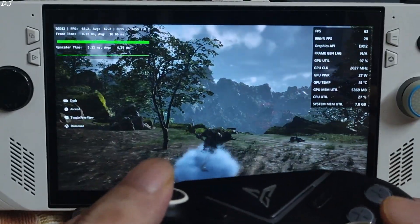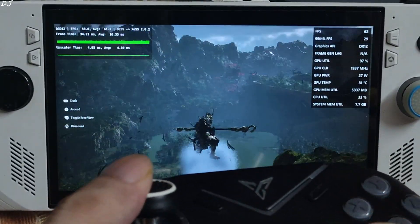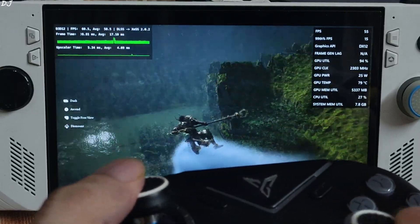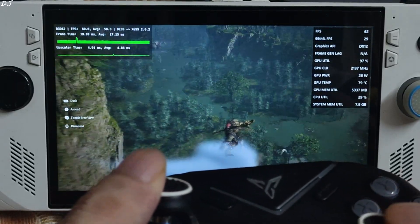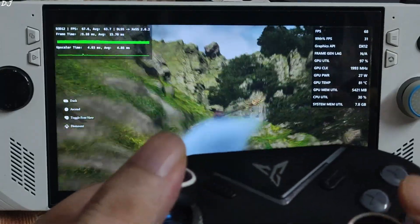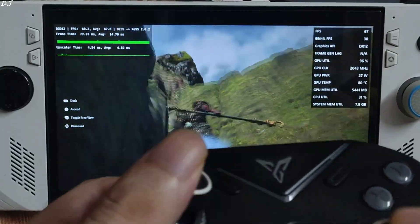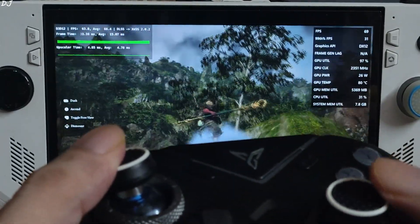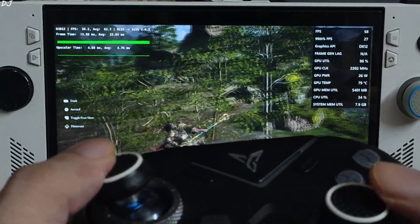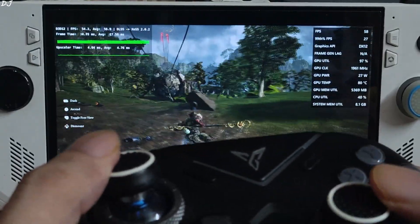Now I'll show you FSR Frame Generation. I'll switch to FSR. There's a large giant insect nearby. There it is.